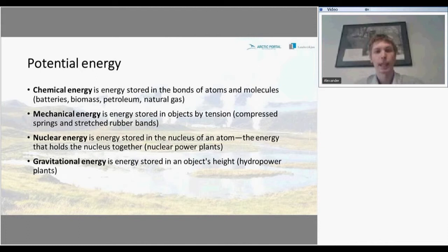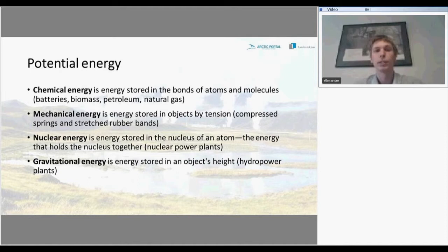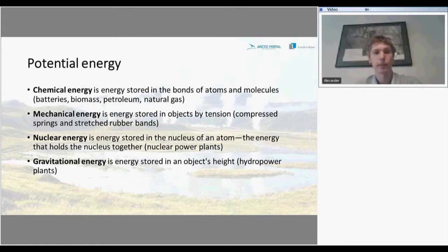Potential energy has the following types. Chemical energy is energy stored in bonds of atoms and molecules. Examples include batteries, biomass, petroleum, and natural gas. Mechanical energy is energy stored in objects by tension — for example, compressed springs or stretched rubber bands.